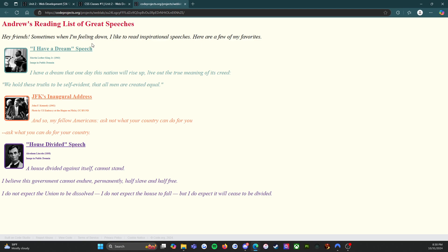I Have a Dream speech, Martin Luther King Jr., 1963, image in public domain. I have a dream that one day this nation will rise up, live out the true meaning of its creed. We hold these truths to be self-evident, that all men are created equal. JFK's inaugural address.